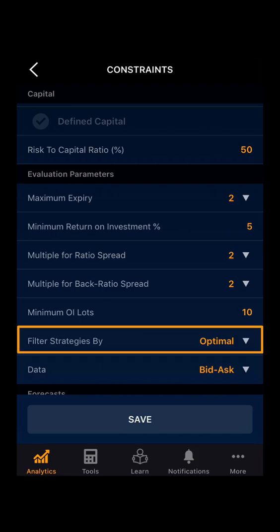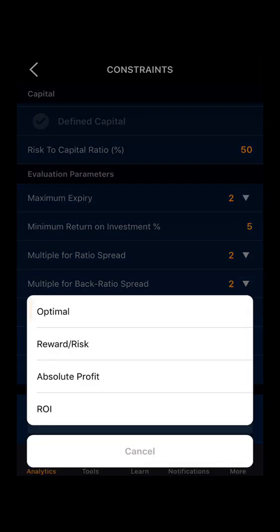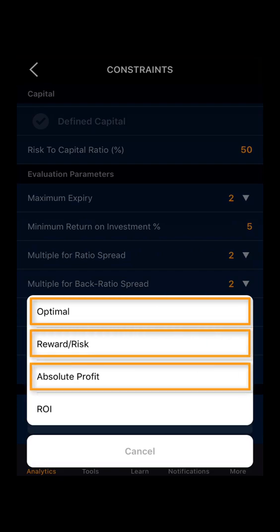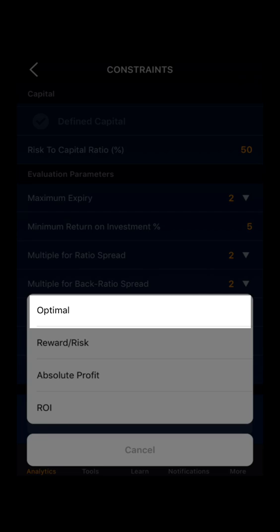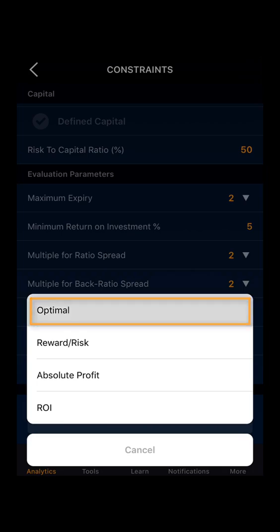Here you can select as per your accordance. Then you can filter the strategies. Here you can select optimal, reward to risk, absolute profit, or based on ROI. The optimal is defined by the concept proprietary — it is the combination of all three filters: reward to risk, absolute profit, and ROI. As of now, we will select optimal.